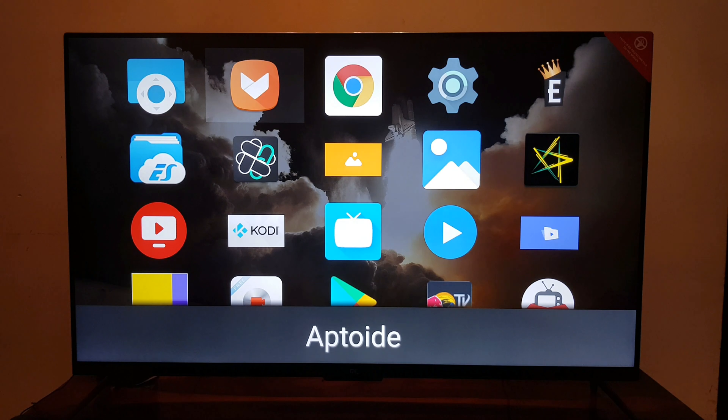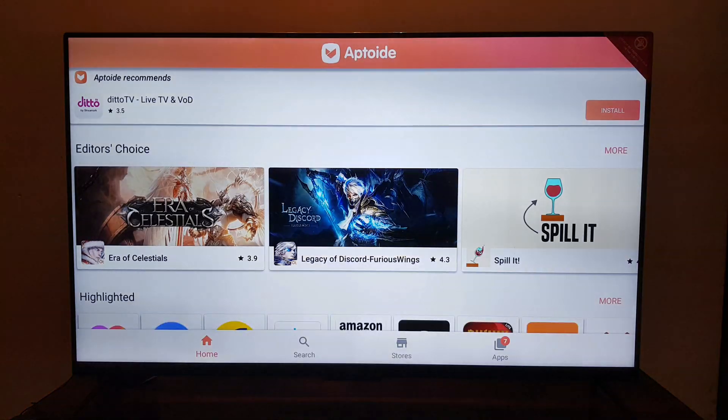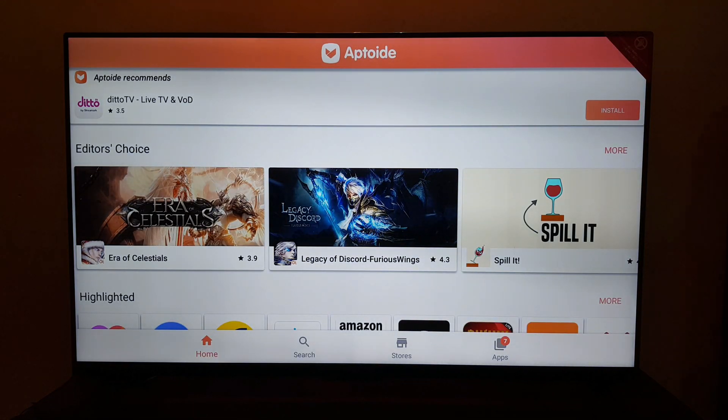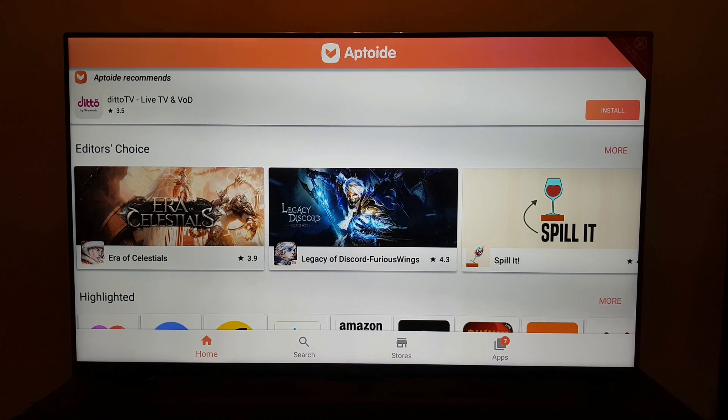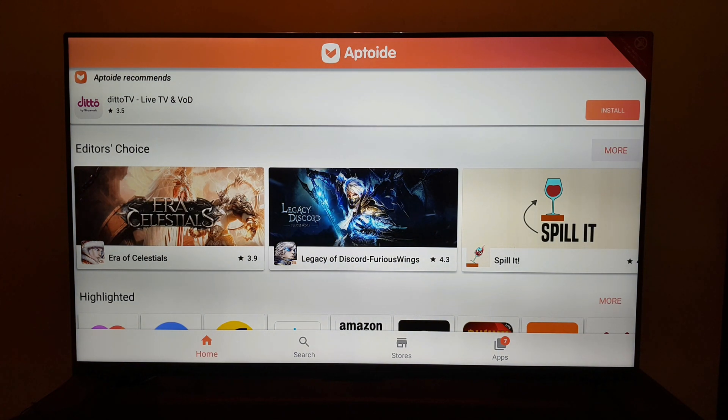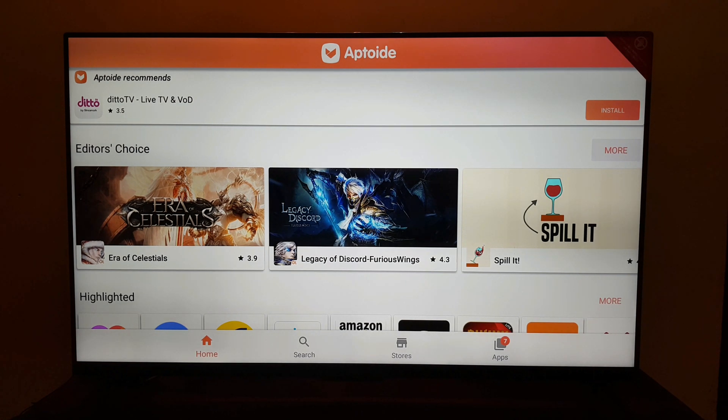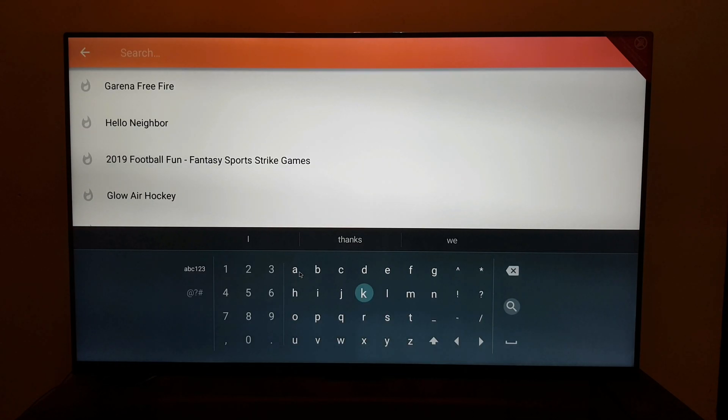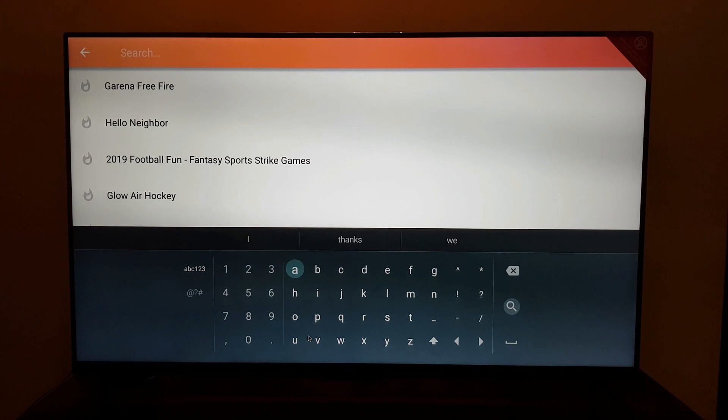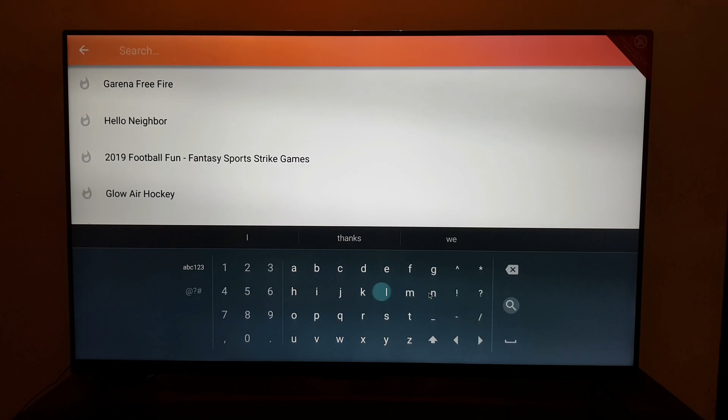Now launch the Aptoide app on your Mi TV or Android box. You will see a user interface like this. Go to the search option at the very bottom of your screen. Click on that using a mouse button. Your remote may not work on this app completely. Type in Netflix in the search option.